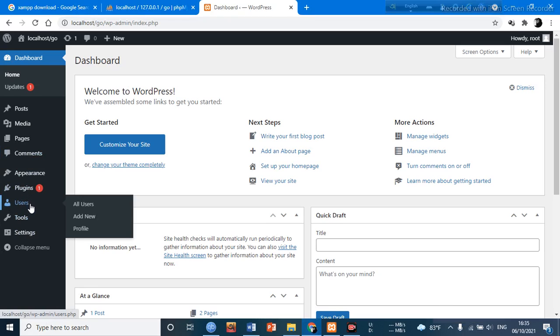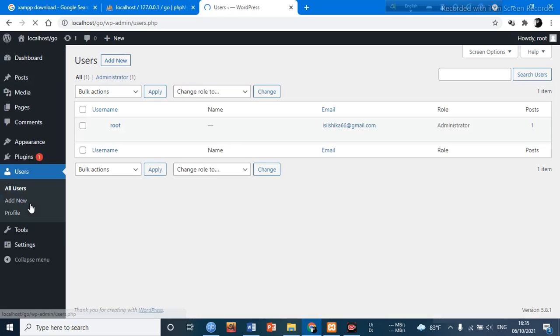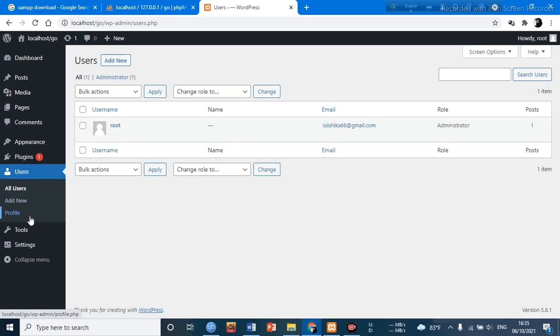There is an option called Users. We are going to click it. After clicking it, three options will occur: All Users, Add New, and Profile. Suppose we are going to create a new user, so we have to go to the Add New option.